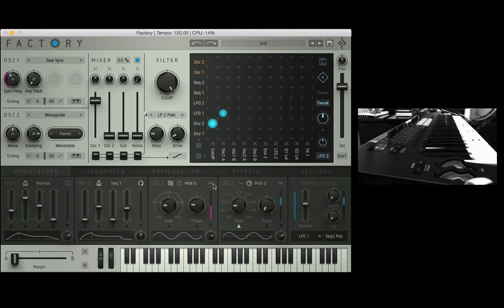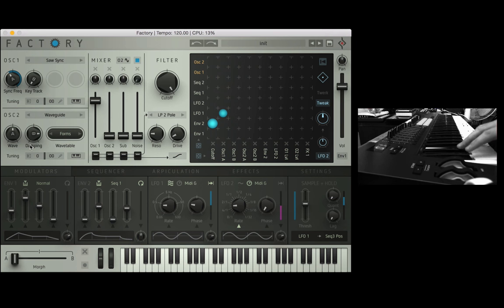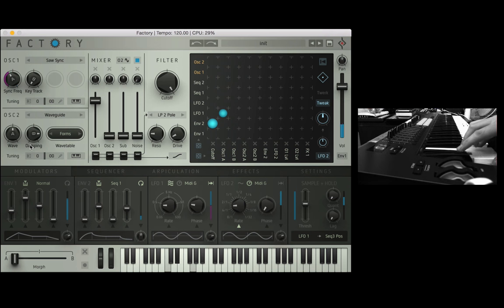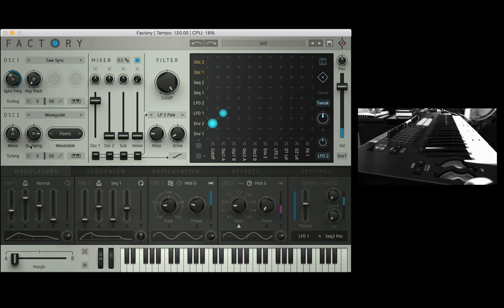We also have a one shot button here which is quite interesting, this just means the LFO will play once and then stop so it's kind of turning it into an envelope in a way so let's just play it once, and you'll see the LFO stops there.